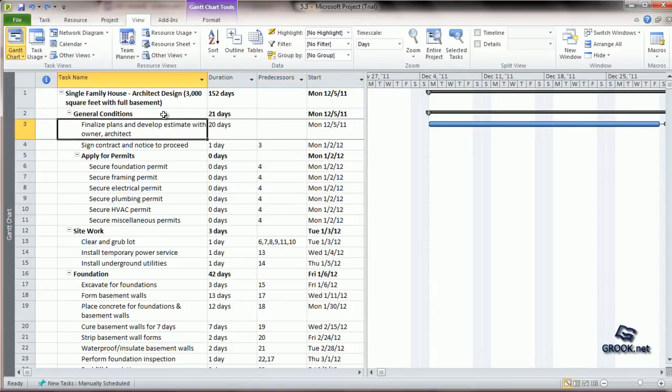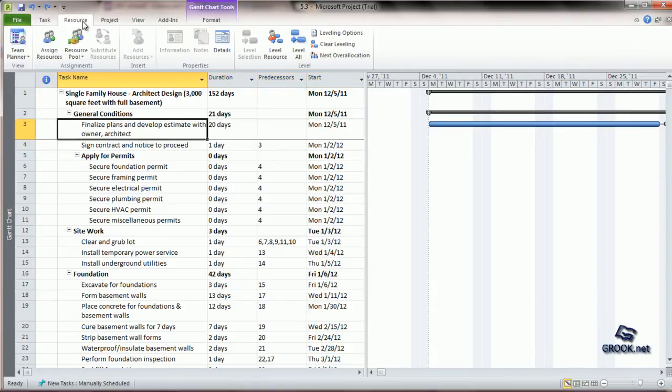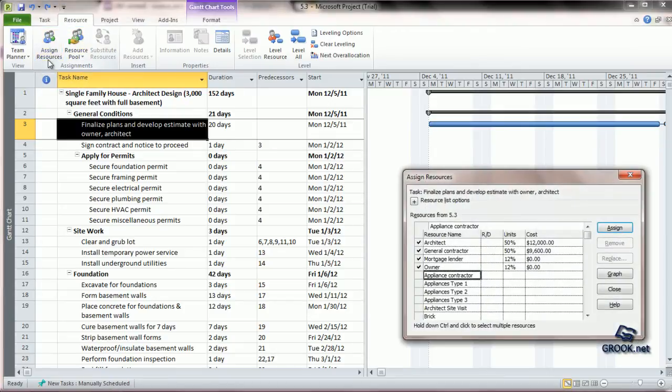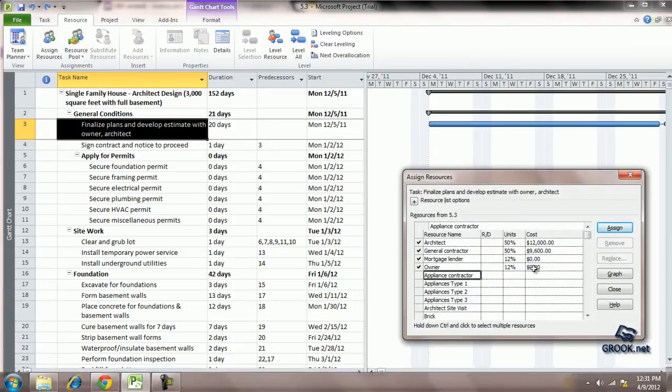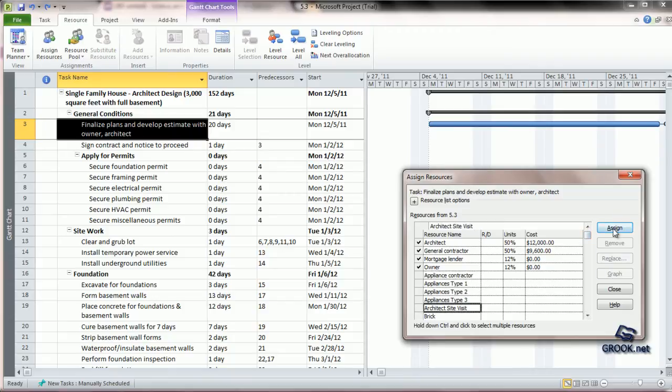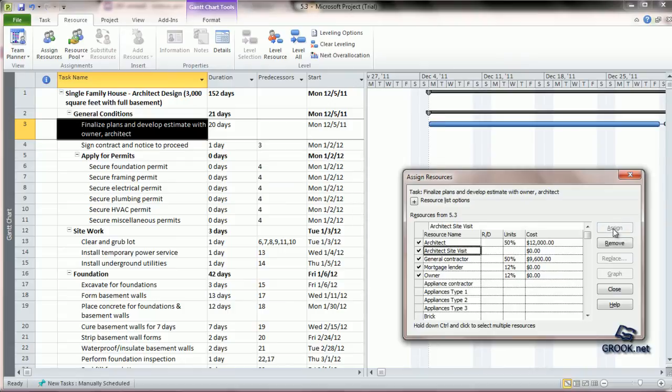The other option is you can go to the resource tab, click Assign Resources, and from here scroll down to choose the resource assignment you want, and click Assign.